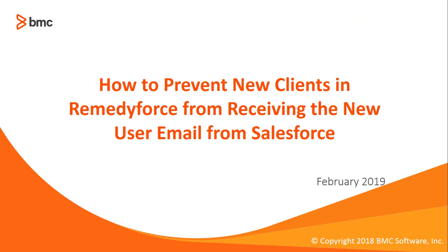This concludes how to prevent new clients in RemedyForce from receiving the new user email from Salesforce.